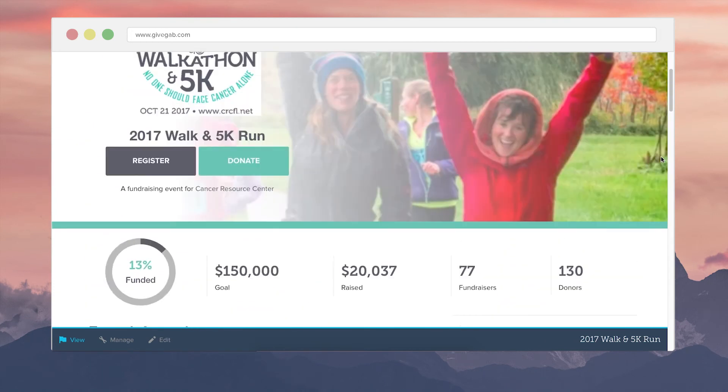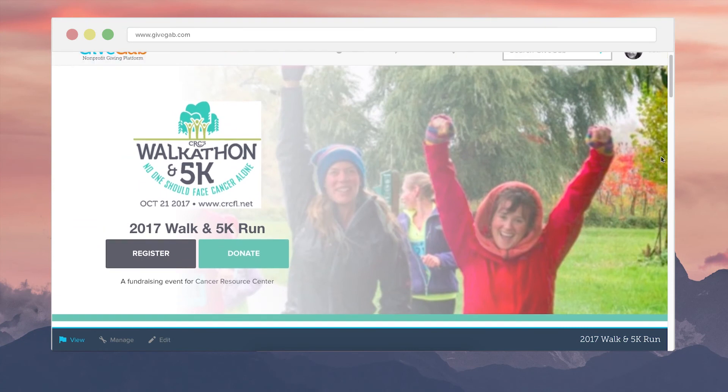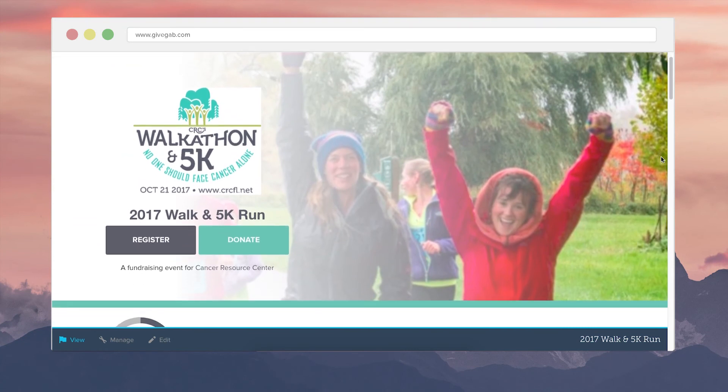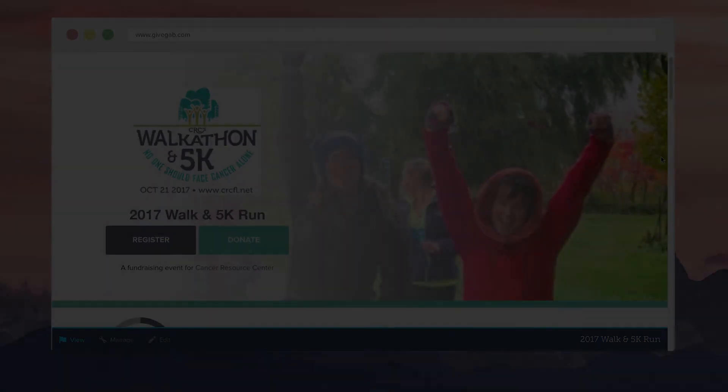So that's kind of the basics for event features. If you'd like to see some more, a full demo or chat with me about your event and see if GiveGab would be a good fit for it, please schedule a meeting with me on the calendar below.